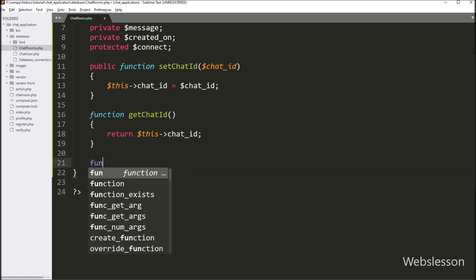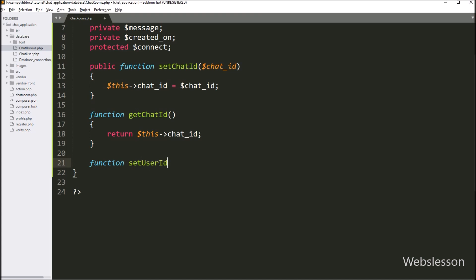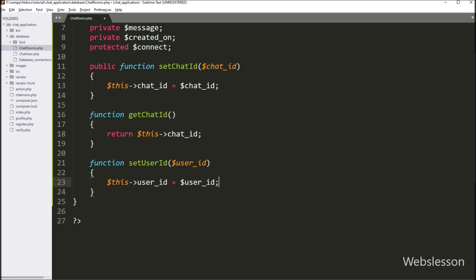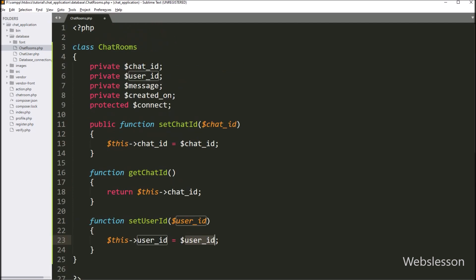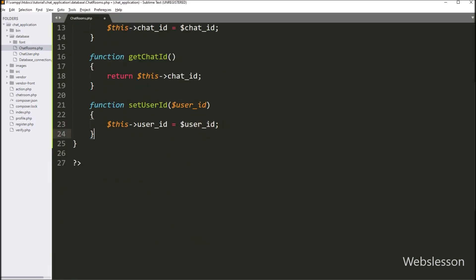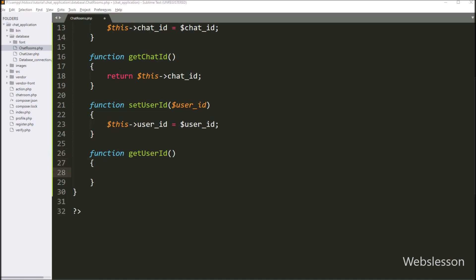After this, we want to set the value of the user_id variable, so we have written a setUserId() function with $user_id as an argument. Under this function, we write $this->user_id = $user_id to store the argument value. Then we make a getUserId() function with a return statement returning $this->user_id.